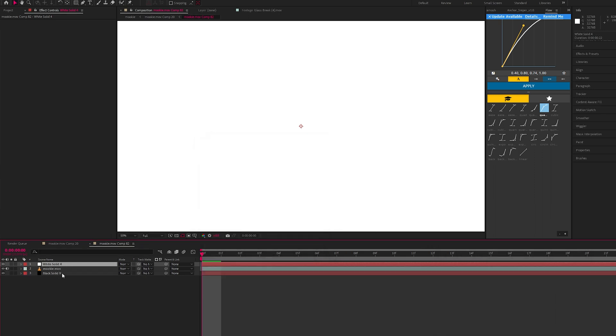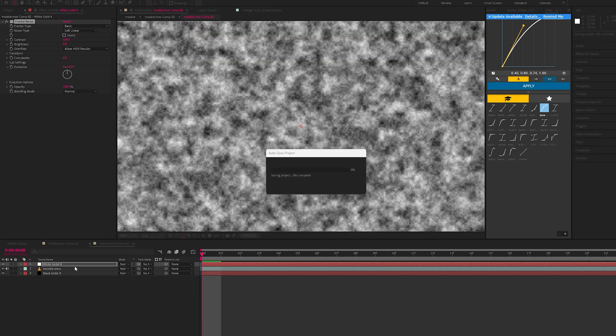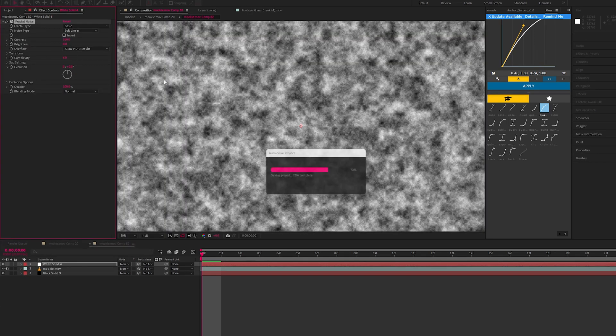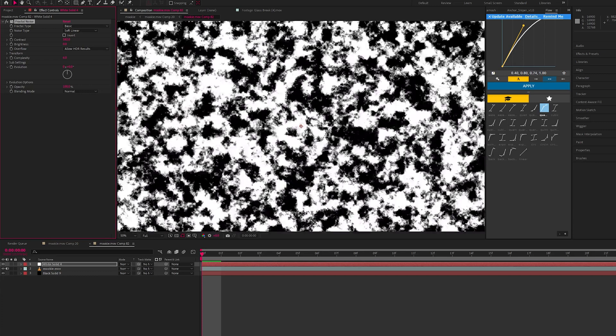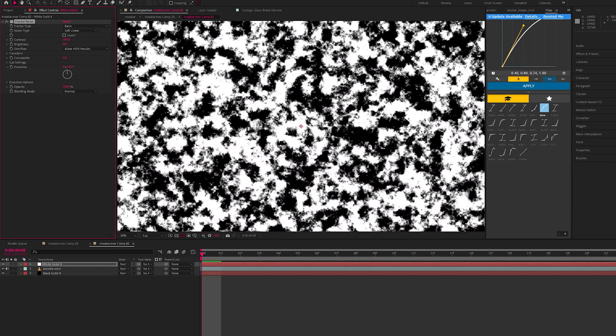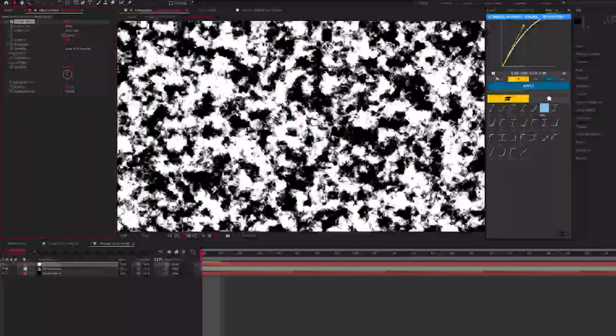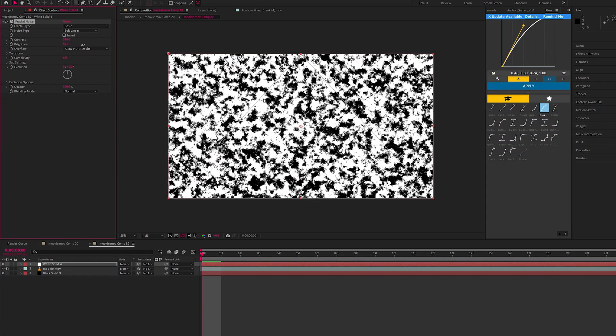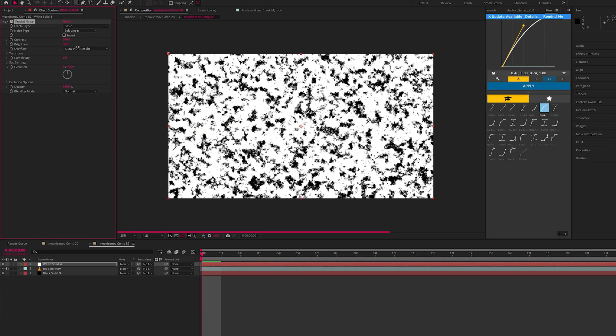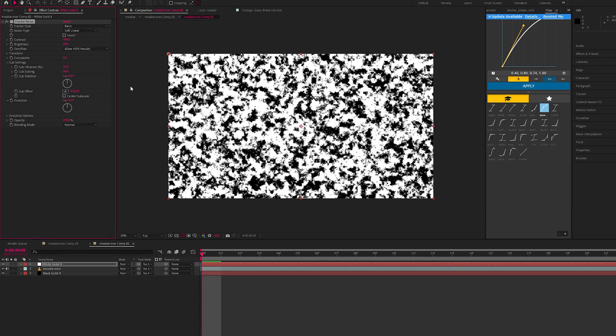On this top layer we're going to add the effect fractal noise, and we're going to boost up the contrast. We want this to be really contrasty, like mostly just black and white. You can adjust the brightness. I think I'm going to keep mine a bit low, I want more of the black. You can go into sub settings, change the scaling.